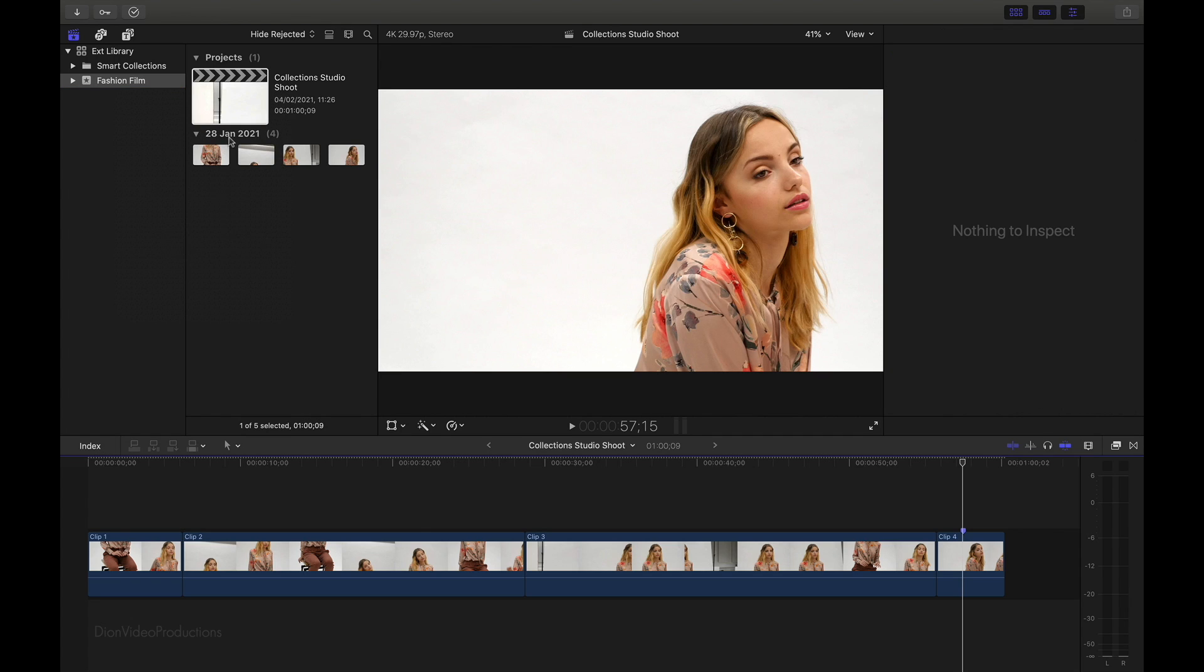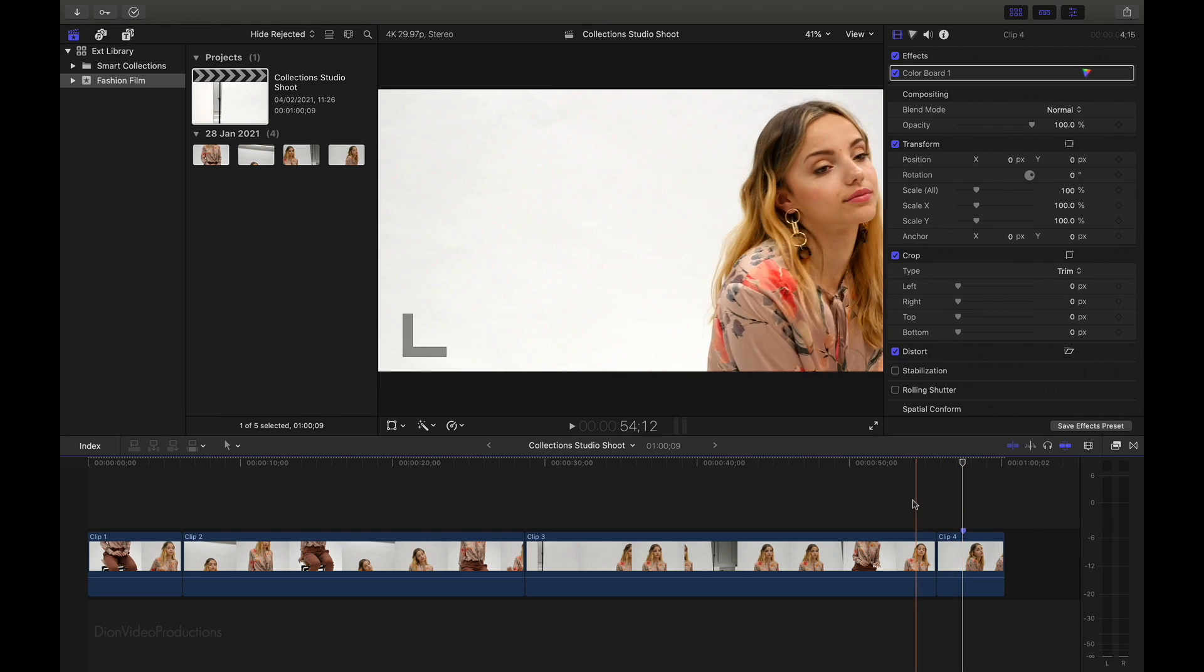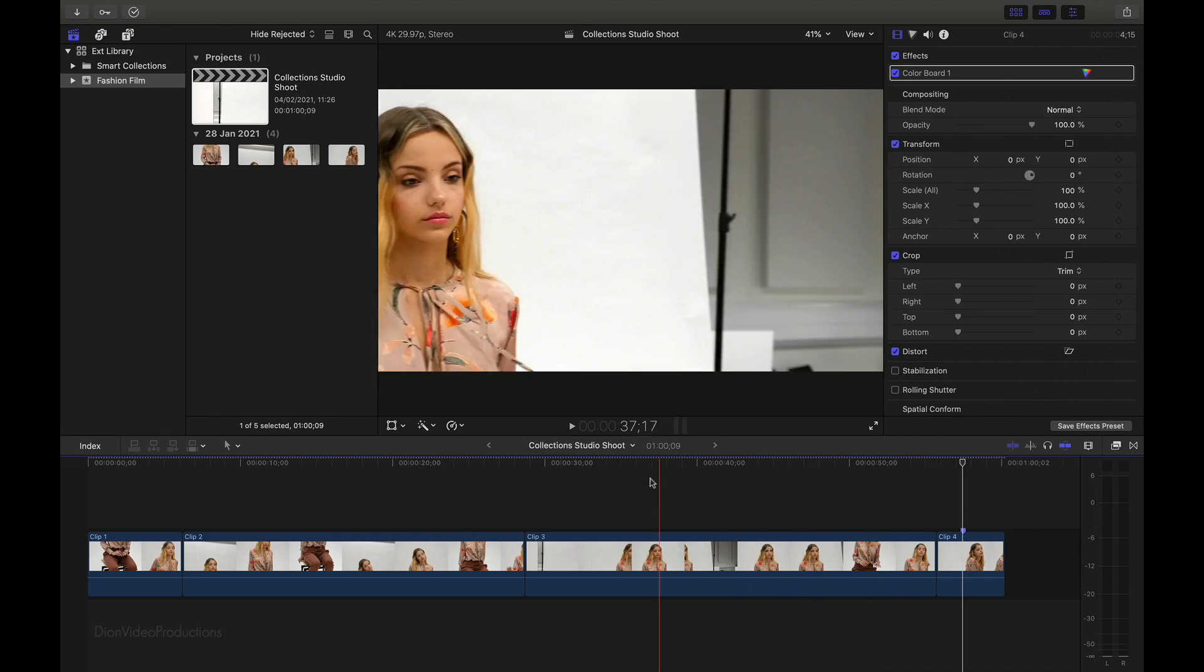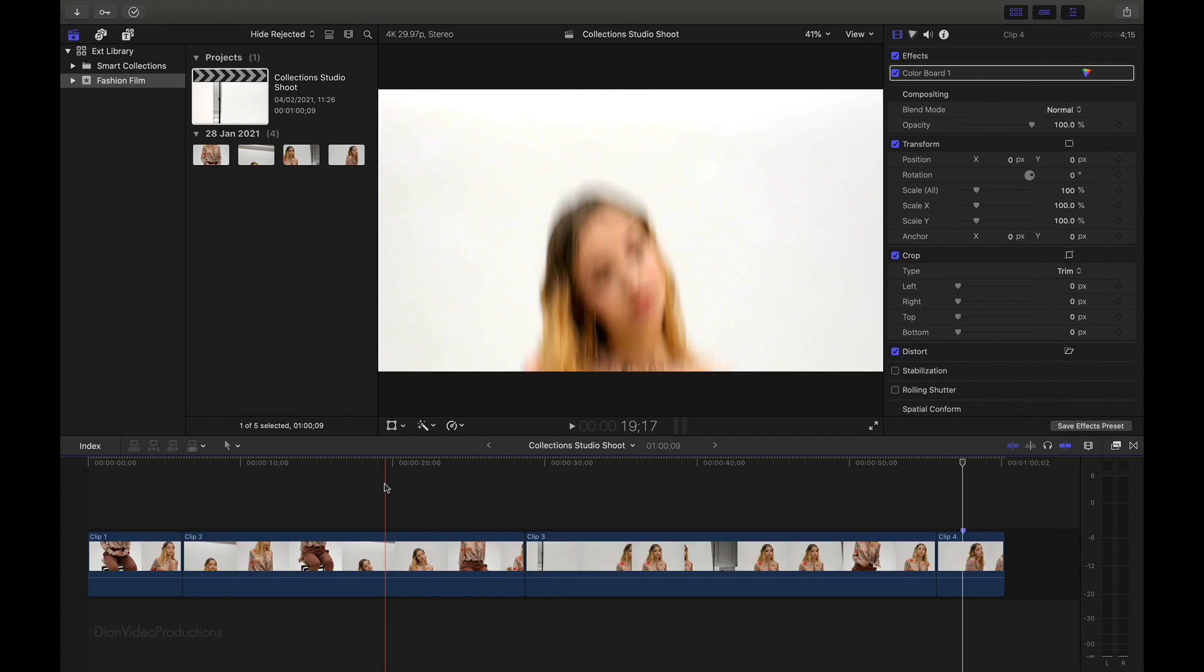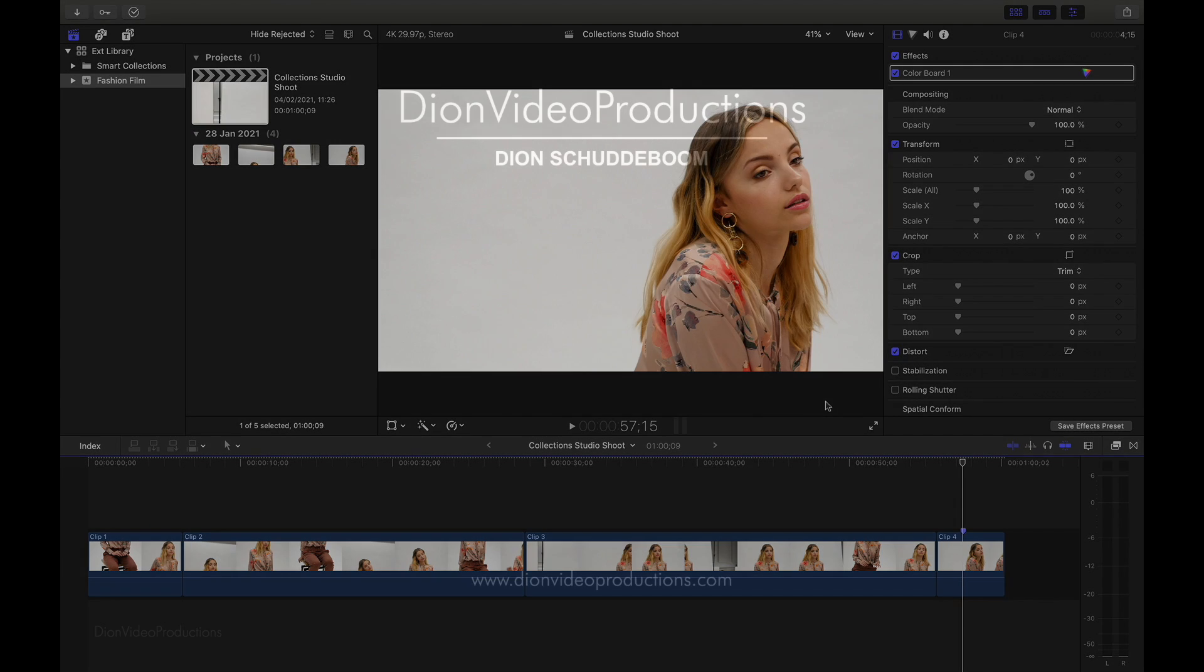As you can see, Final Cut is now entirely running from the external library, in other words, our external drive, and you'll see that the media still plays back with no issue, and we can edit as we would if this were stored on our local drive. If you want to learn how to move events or libraries to an external hard drive, I have separate tutorials for this as well, which I'll leave linked in the description.